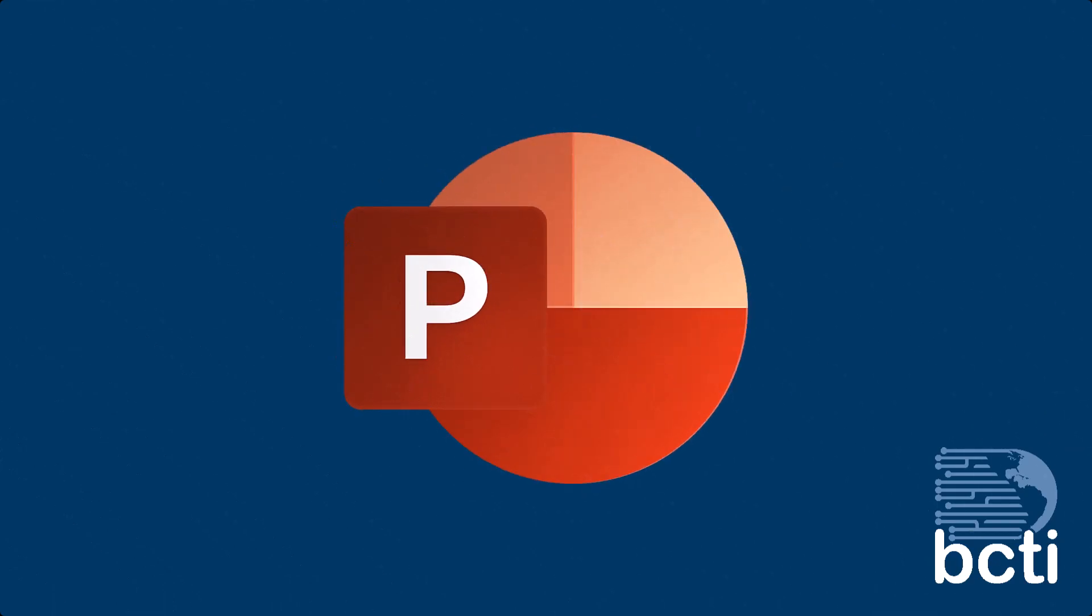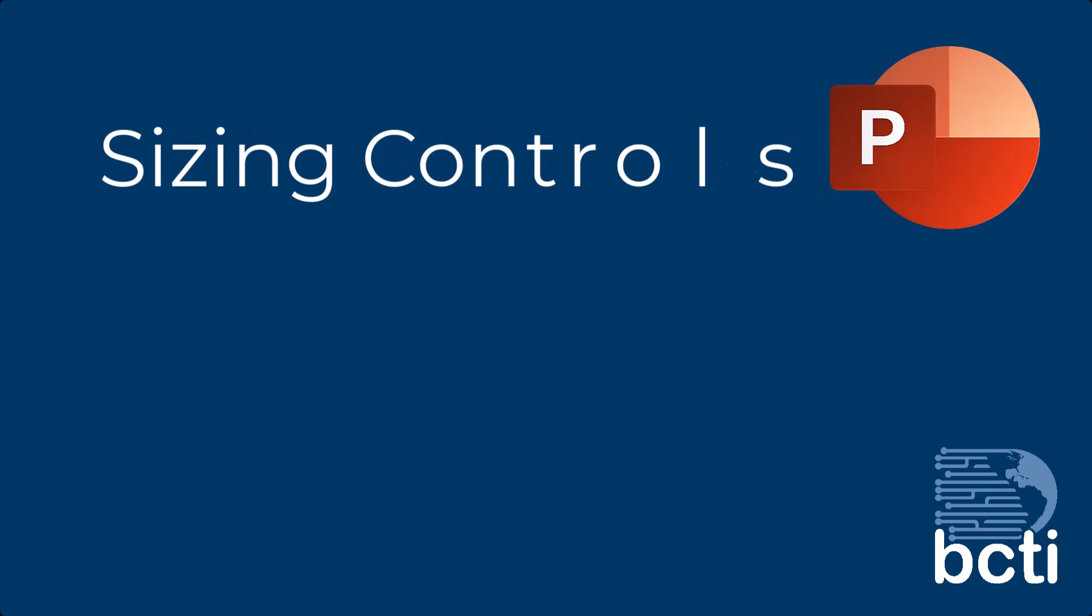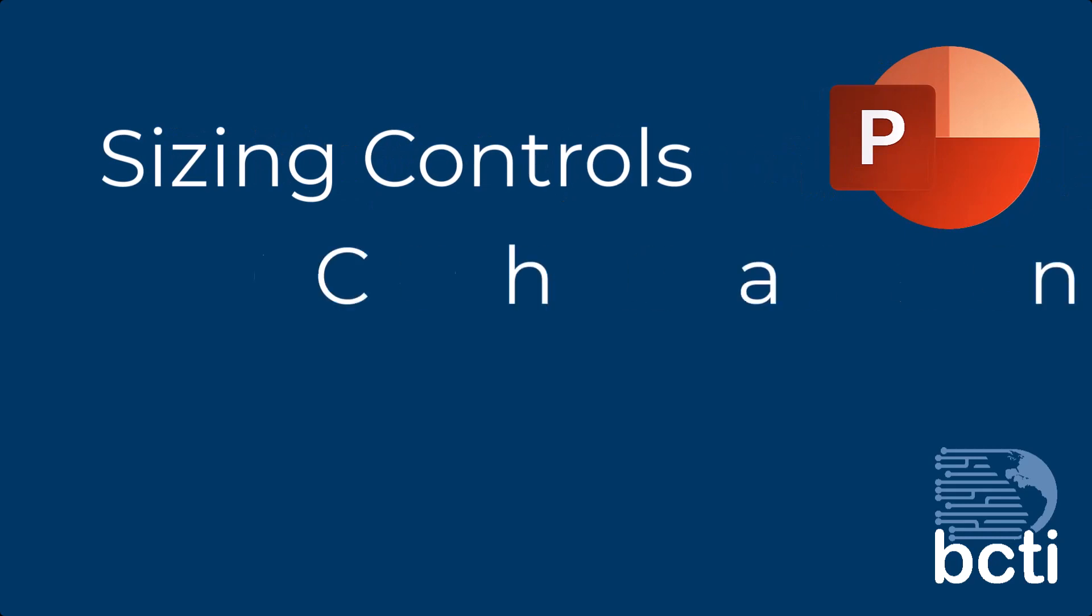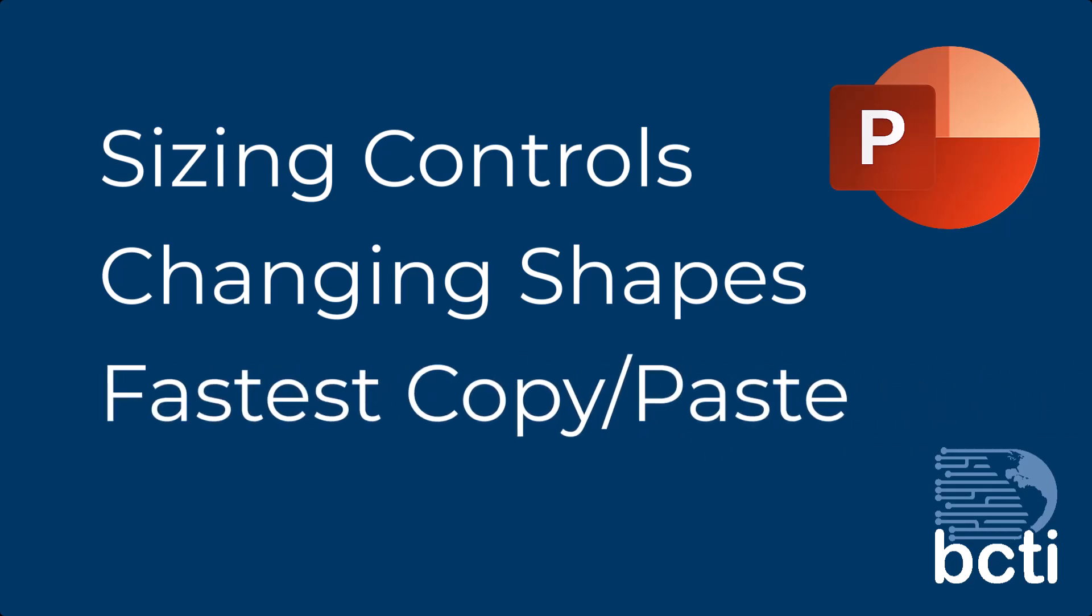When working with shapes and other objects in PowerPoint, there are some very useful keyboard shortcuts and control features you may not have seen. Let's look at three areas of controlling PowerPoint shapes and objects: sizing controls for shape objects, how to change shapes to other shapes without losing existing customizations, and the fastest way to copy and paste objects as well as predictive alignment.